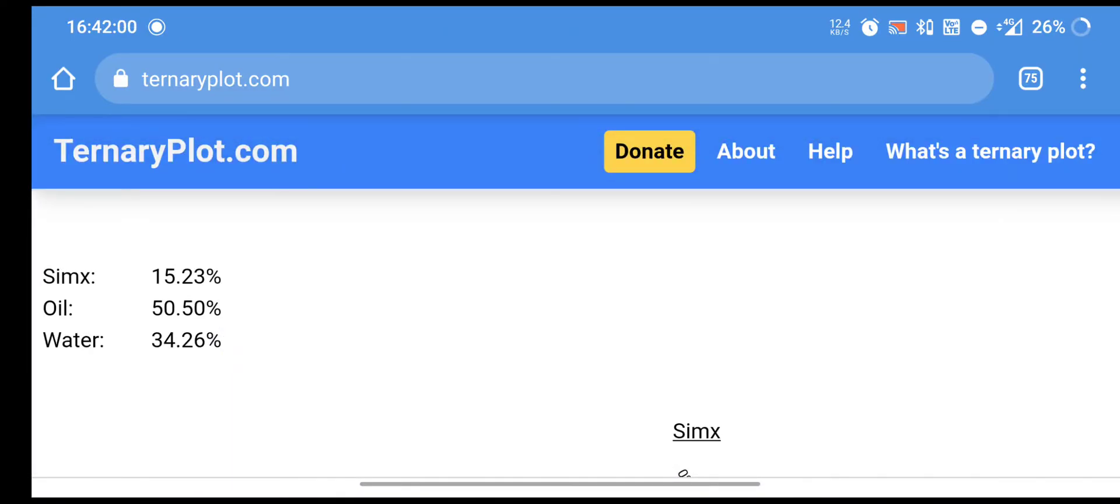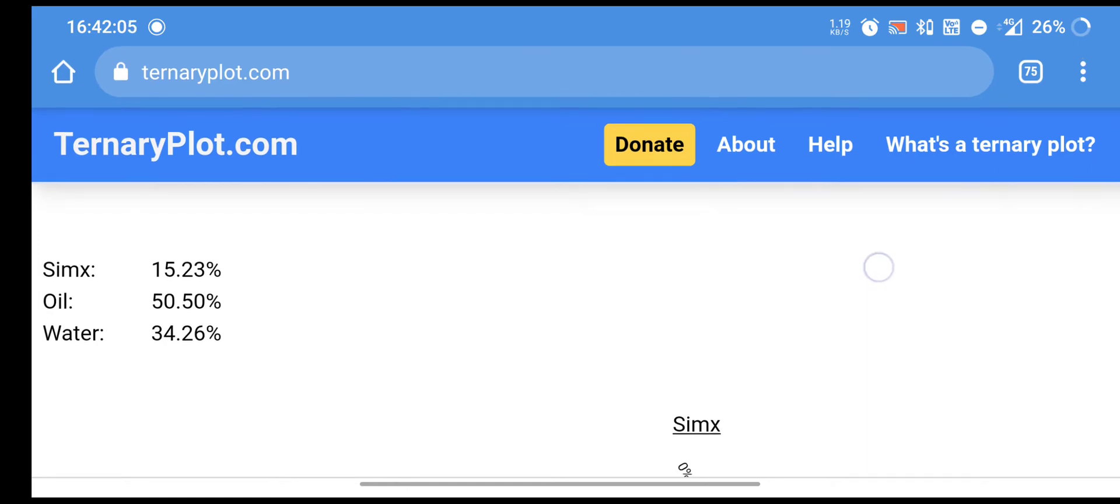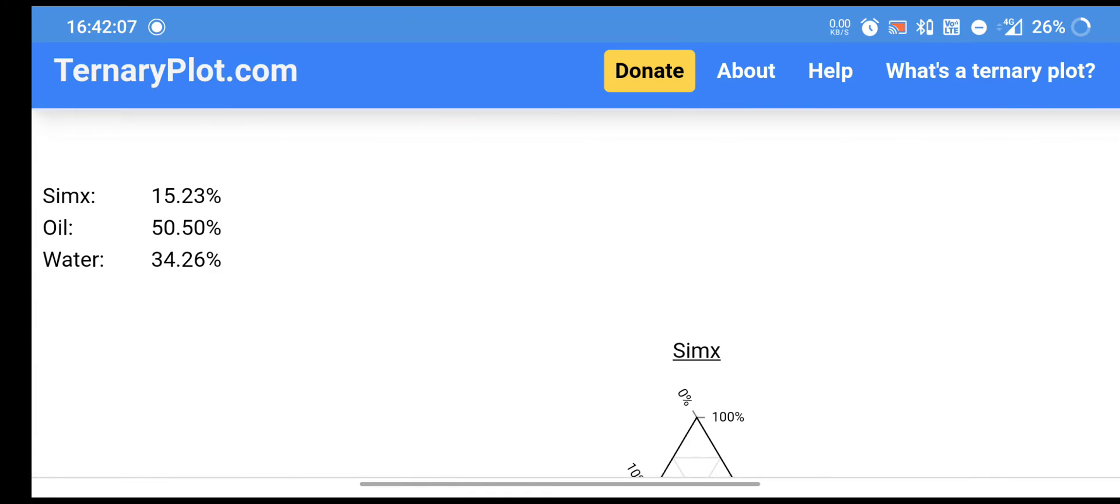The surfactant mixture value is 15.23%, oil value is 50.50%, water value is 34.26%.